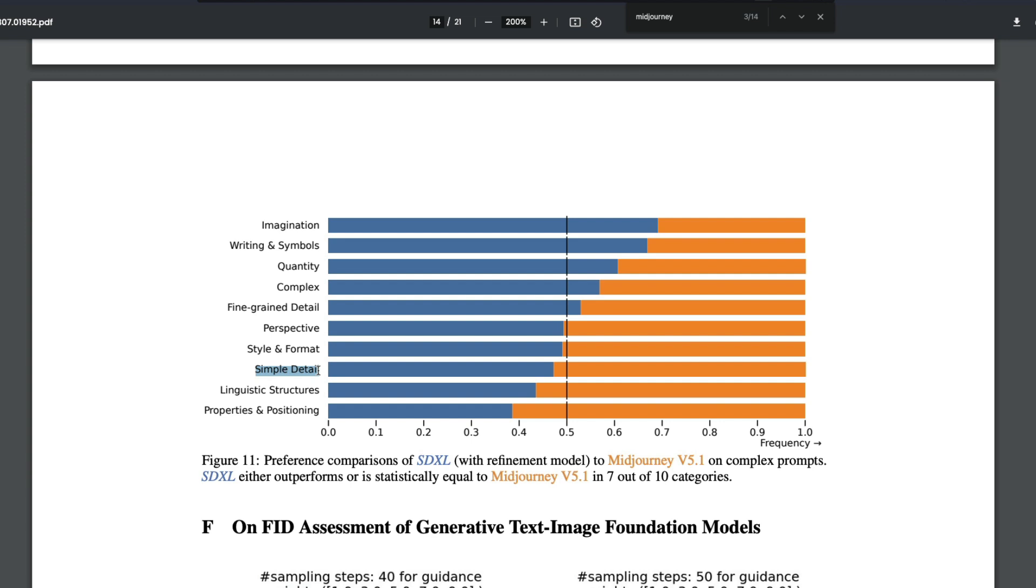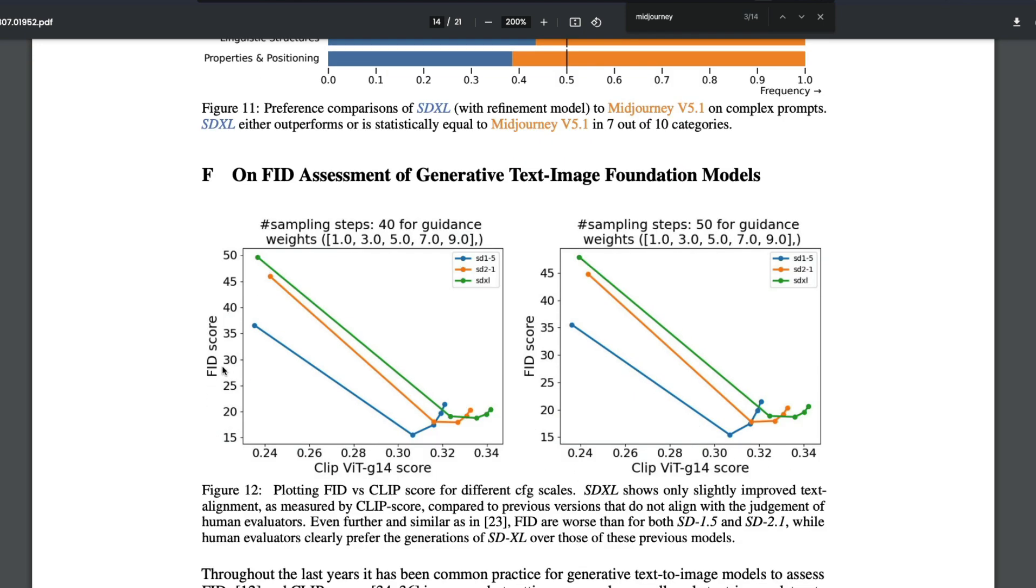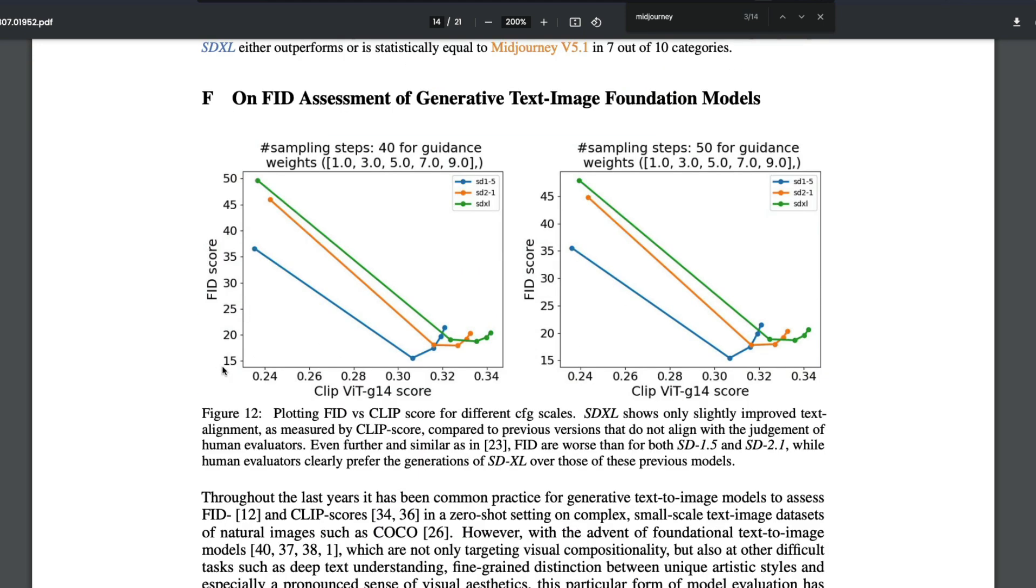Style and format, it's almost closer. Perspective, fine-grained detail, that's somewhere people prefer SDXL. Complex quantity, writing and symbols, text - it does well actually unlike before. Imagination, this is all something that SDXL, Stable Diffusion XL with the refinement model, does better than Midjourney.